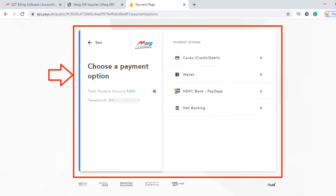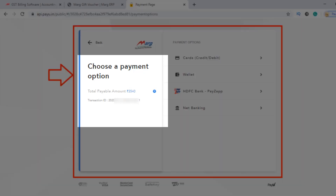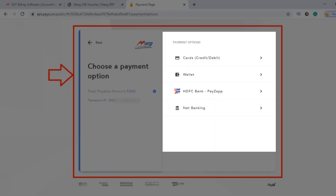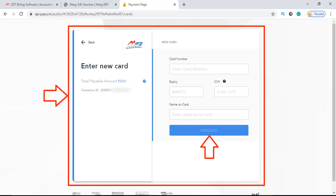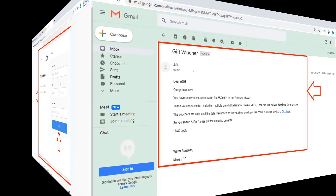A payment page will open. On the left hand side, the total payable amount and transaction ID will be shown to you, and on the right hand side, different payment modes will be shown for completing the payment. Choose the payment mode as per your requirement, fill in the details, click on the proceed tab, and complete the payment process.